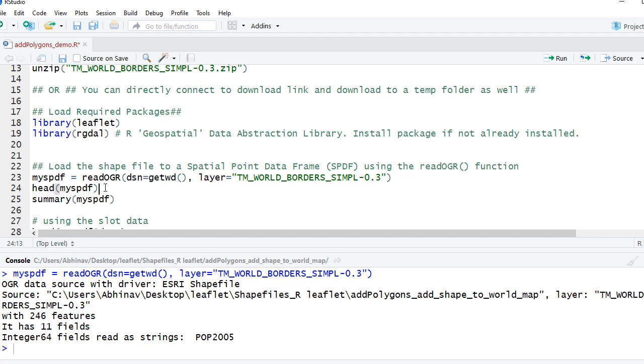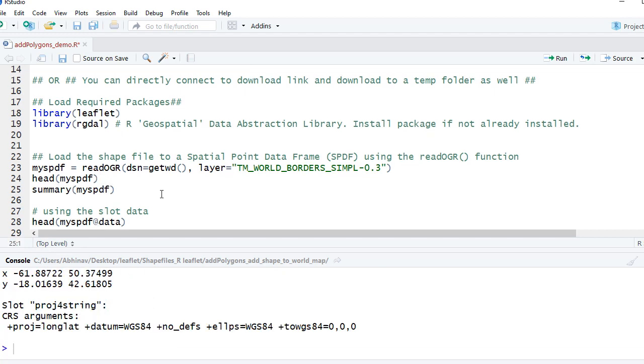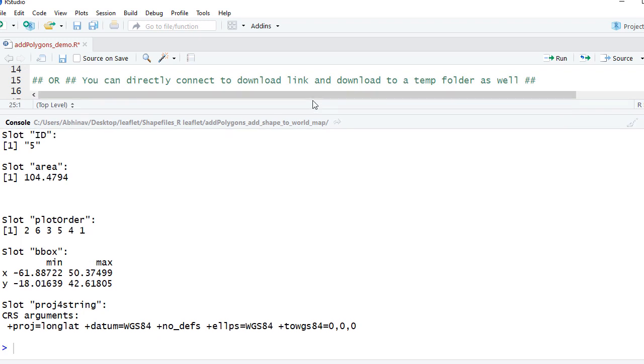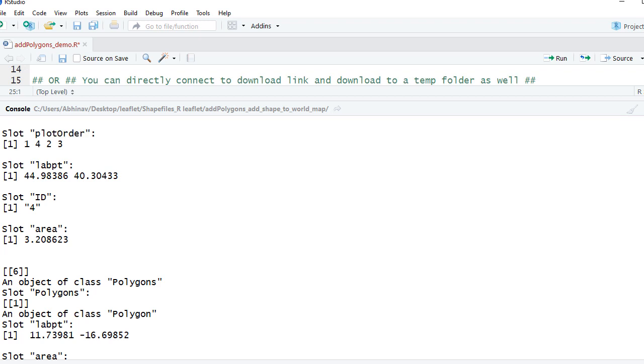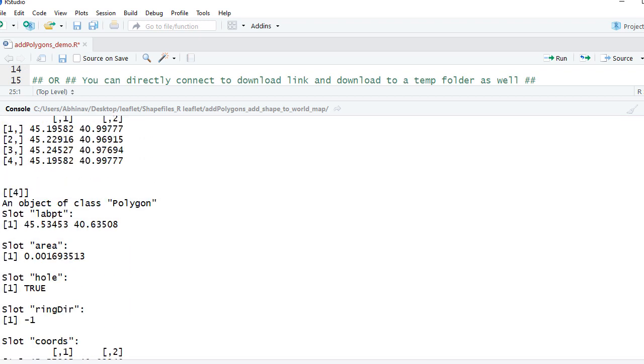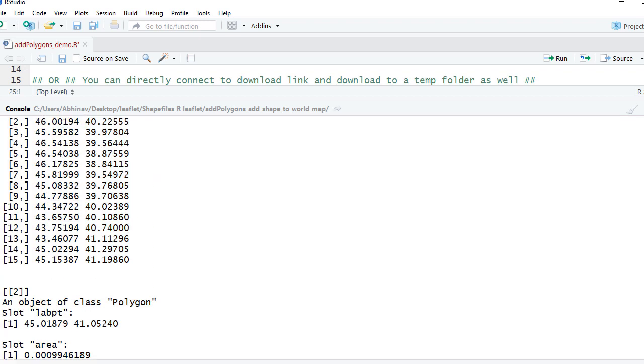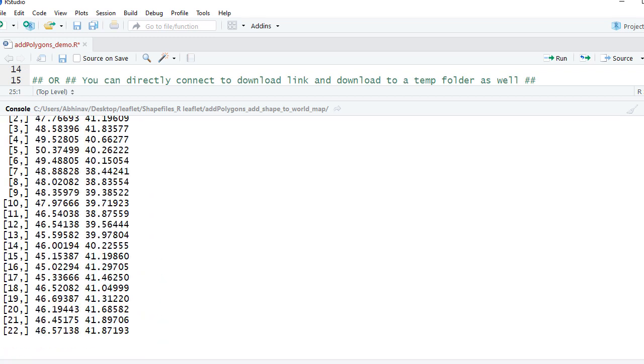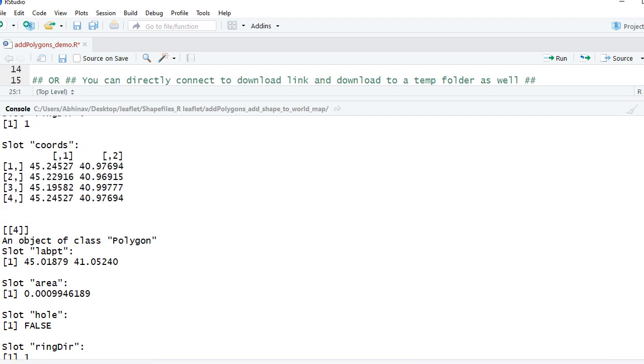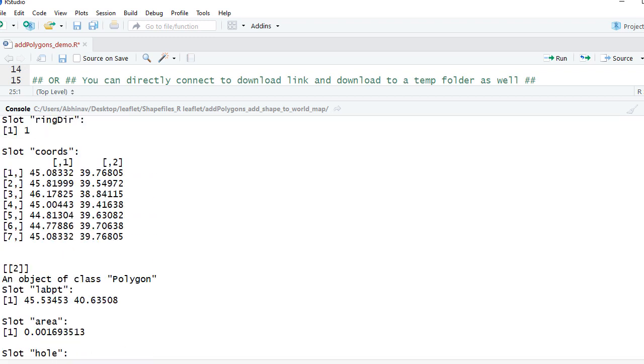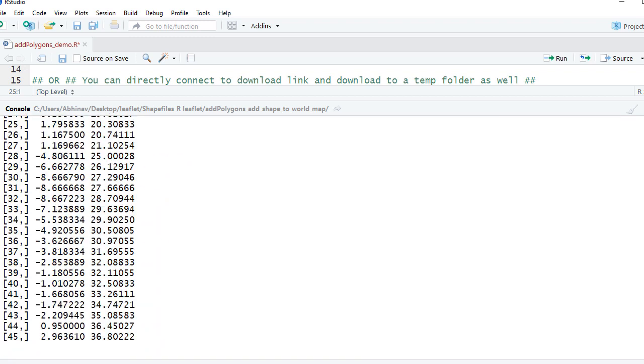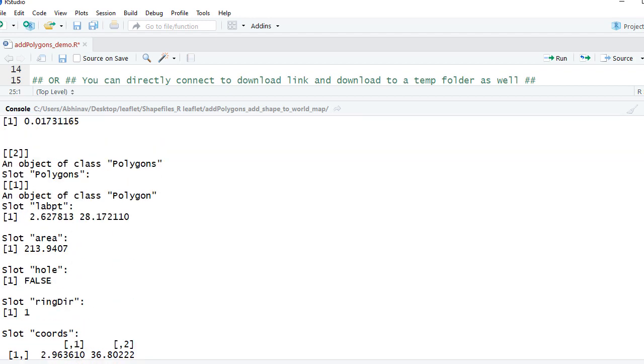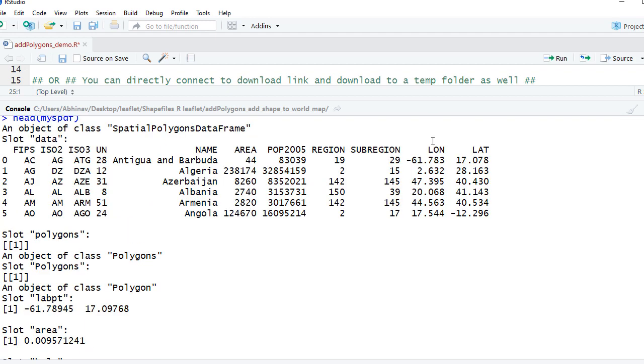So if I run this, you can see it showed a lot of data slots, coordinates - you can see different coordinates, so much of things are there. And then it also has some data. Let me show you which we are going to use in other videos.